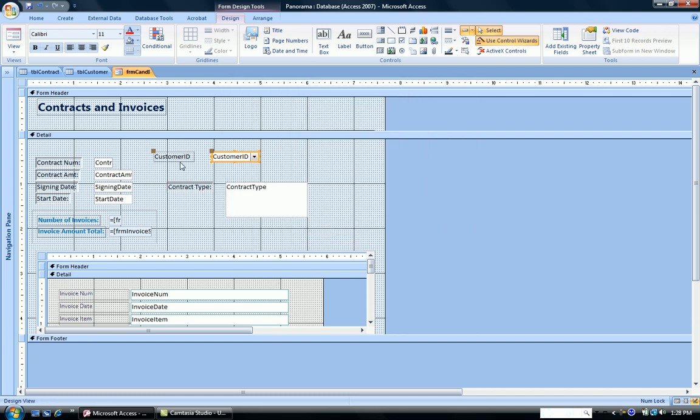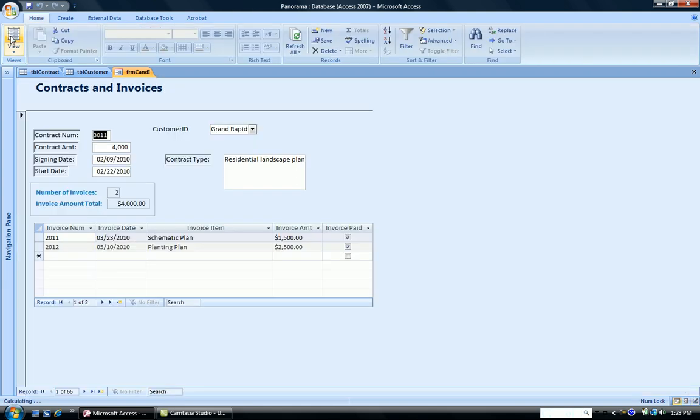And I now have a new combo box on my form. Now let's view this in form view.